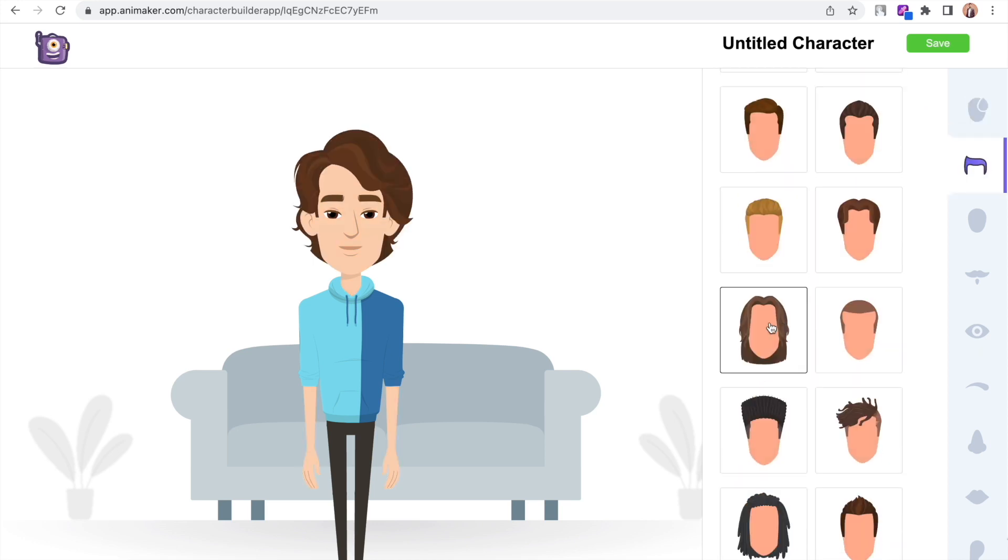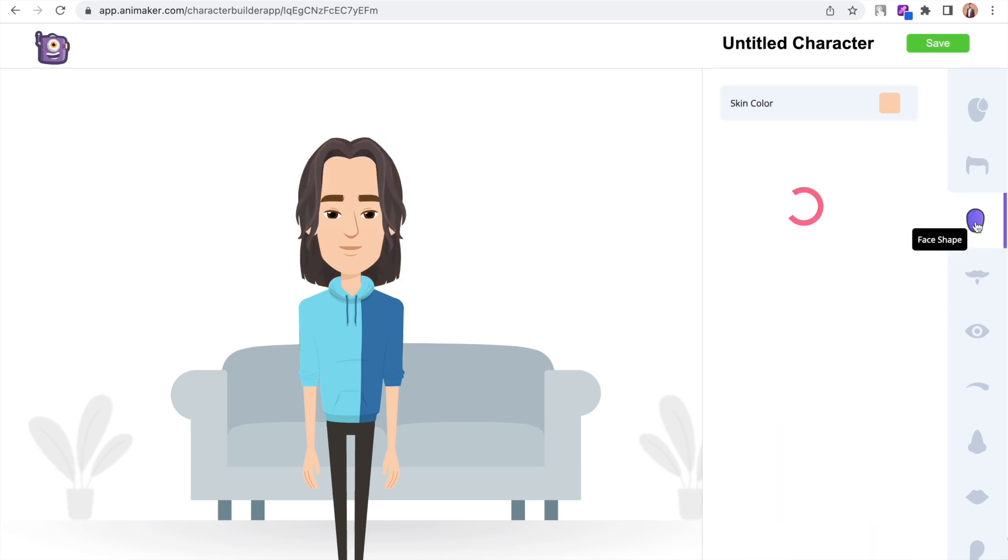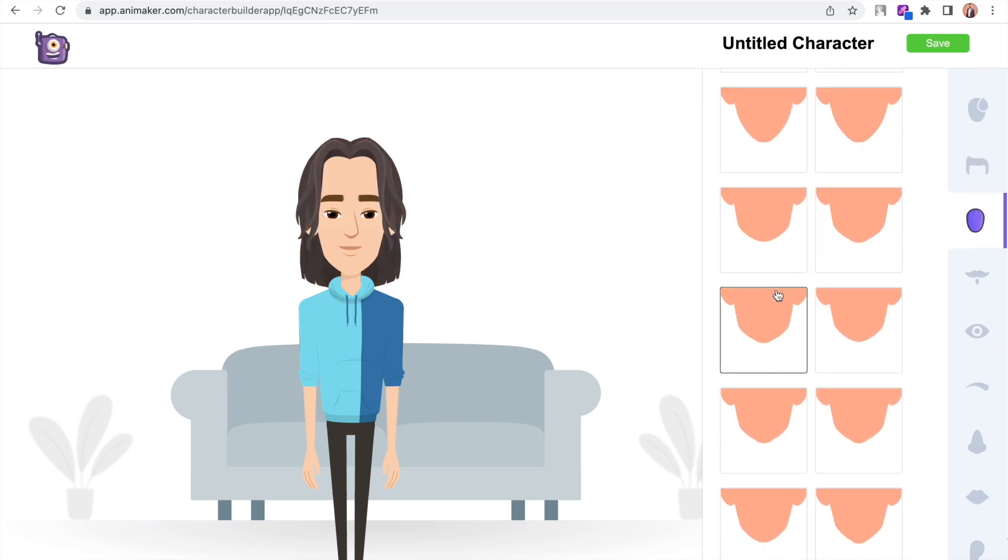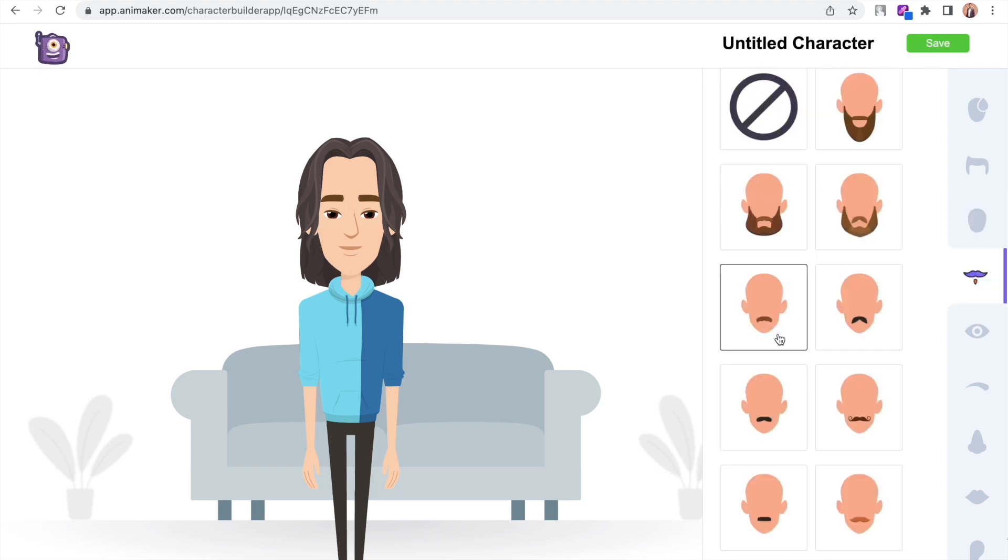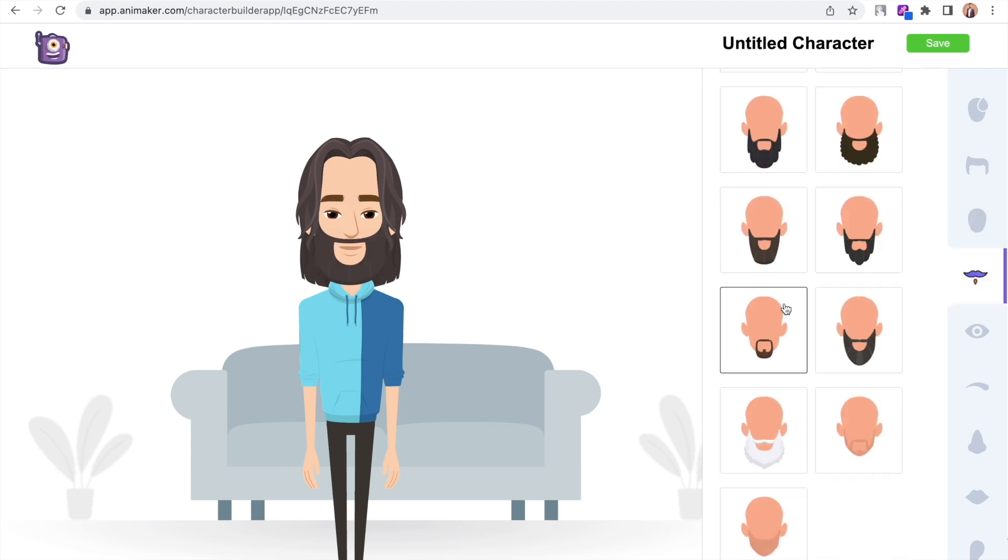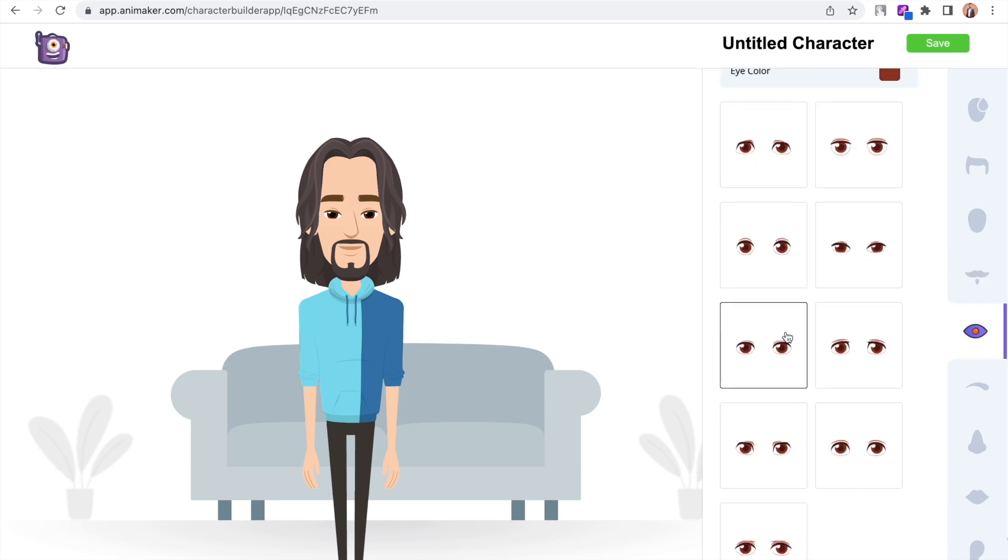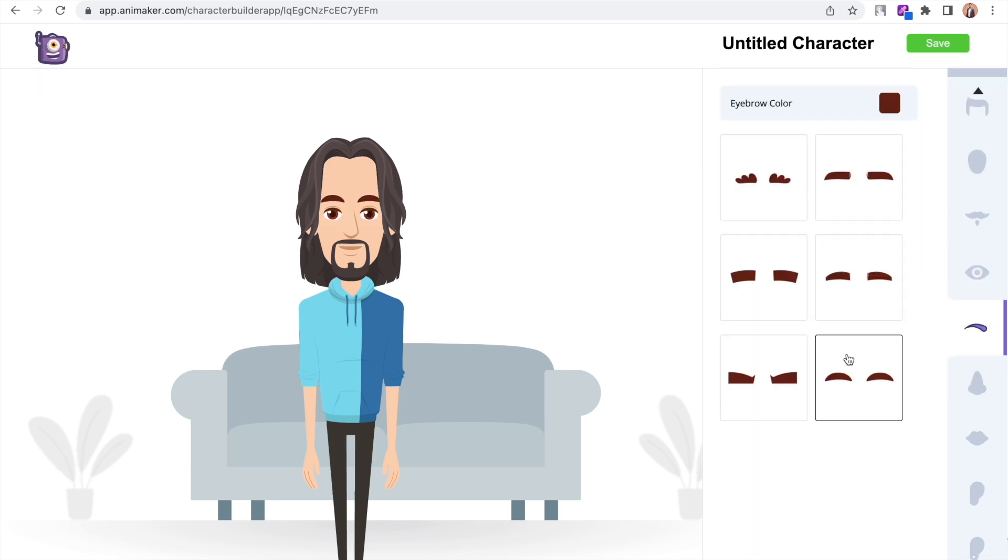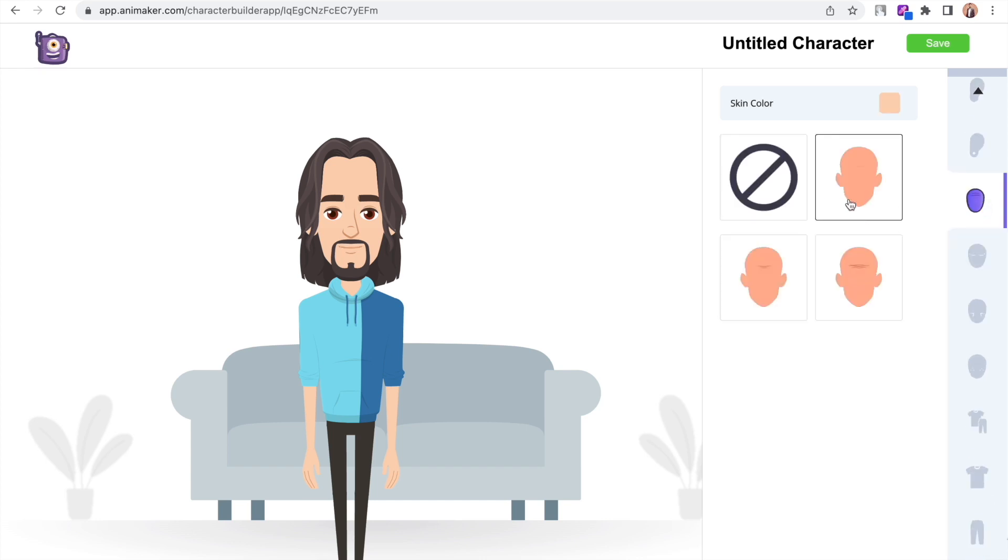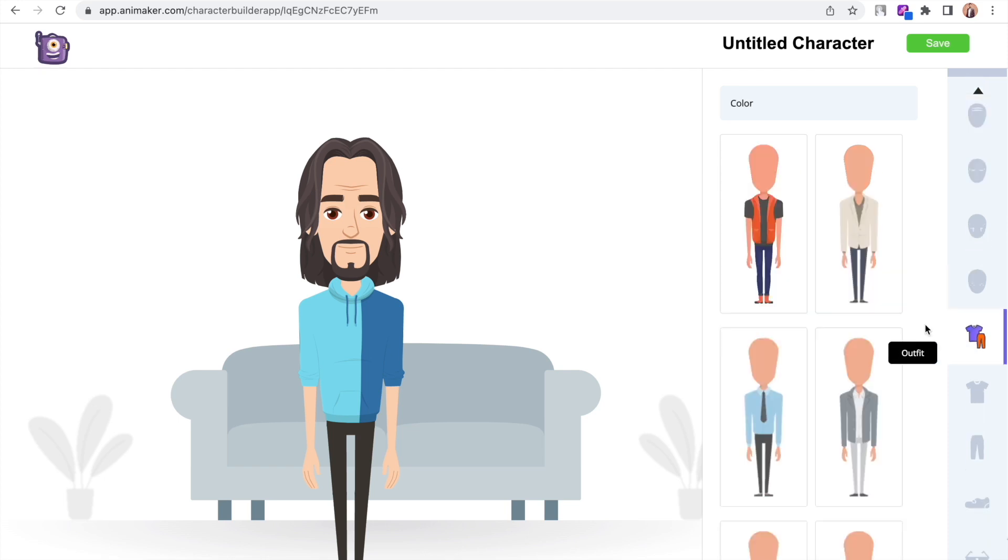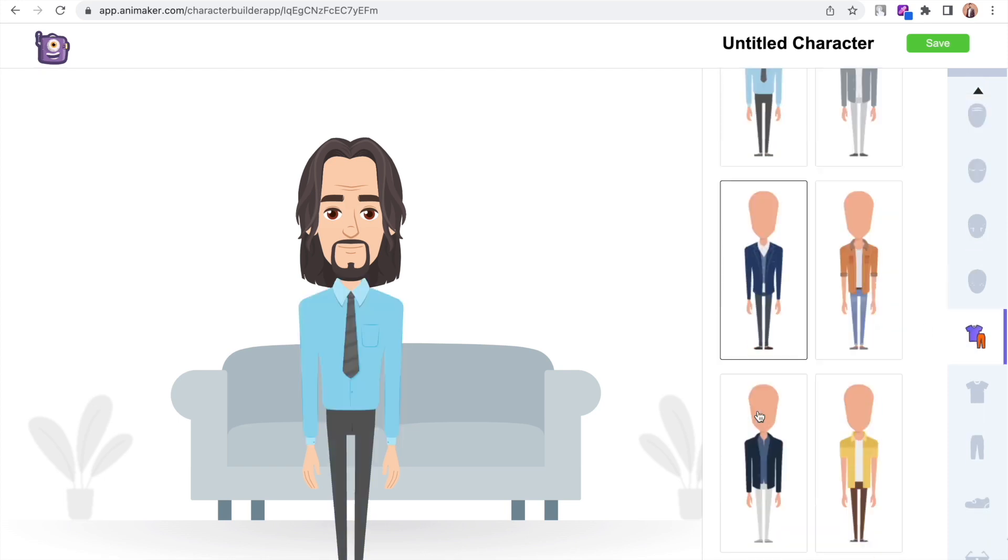Following that is the option to choose the jaw structure. After that we have options to edit other facial features like mustache, eyes, eyebrows, nose, lips, and so on. You can even add front lines and make your characters look old. Below that we have options to change the attires of the character.